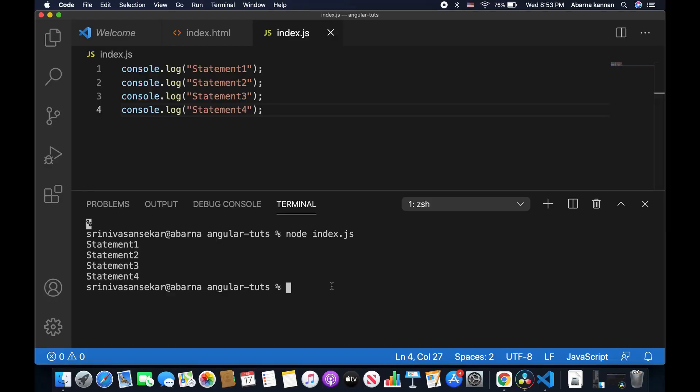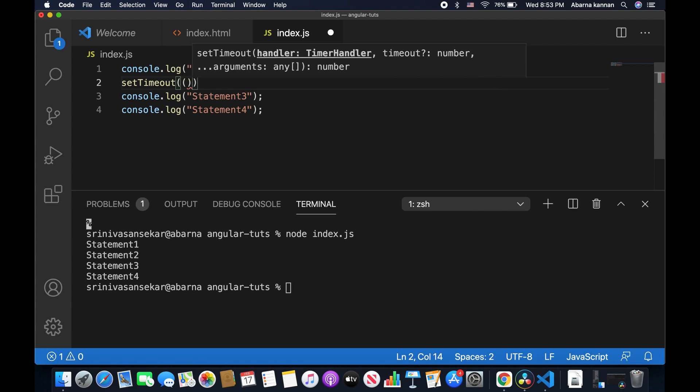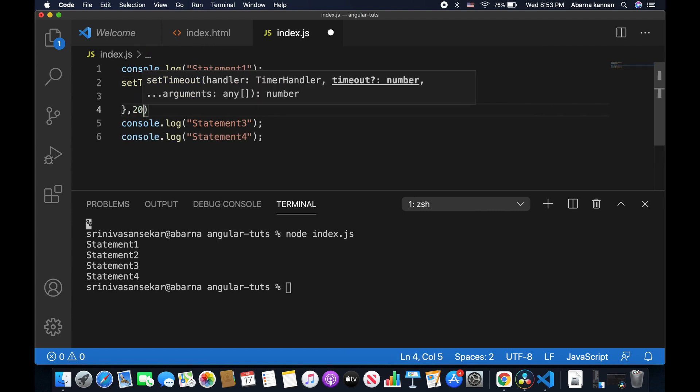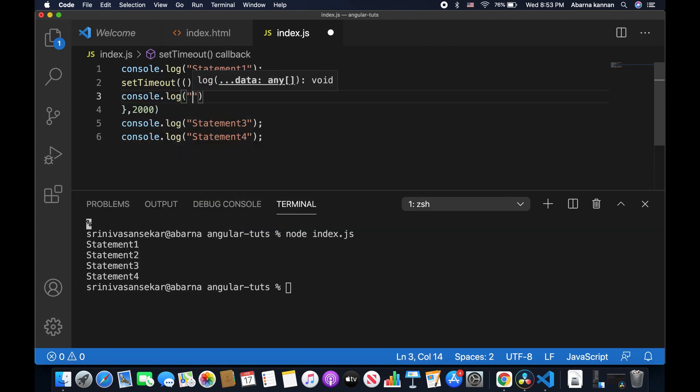Let's look at an example. I'm going to log statement 1. And for statement 2, I'm going to use the popular asynchronous code setTimeout function. And then I'm going to log statement 3 and statement 4.